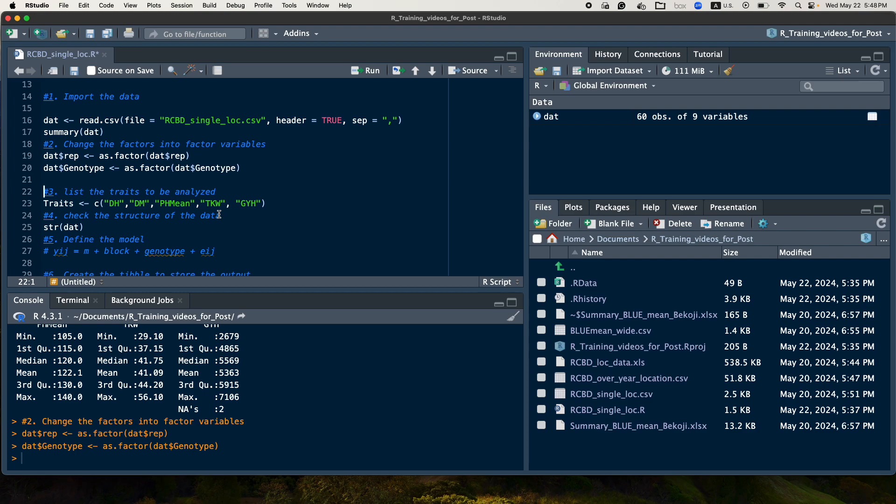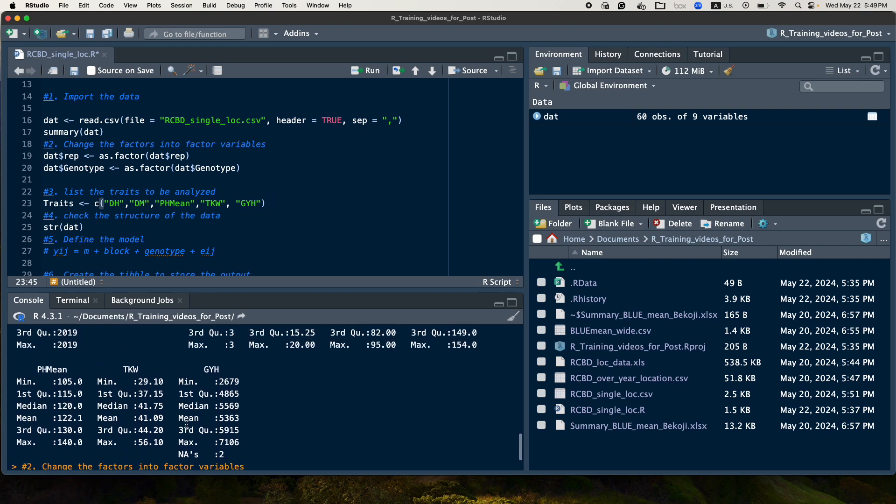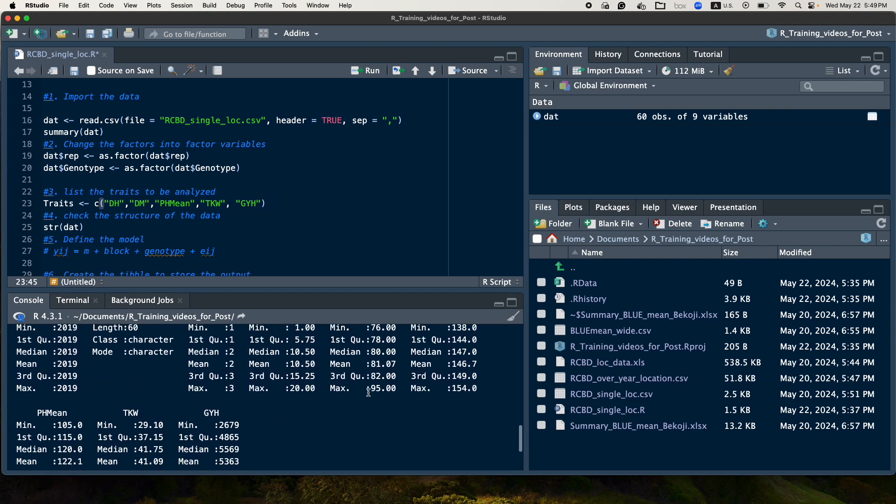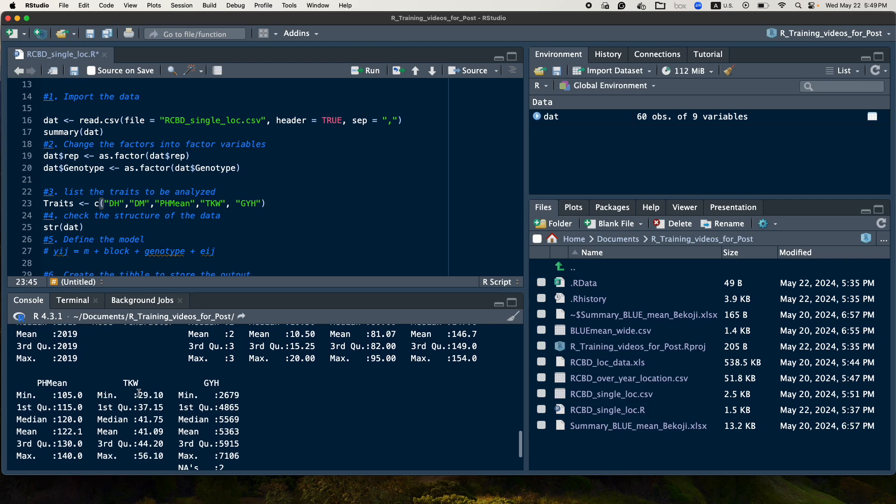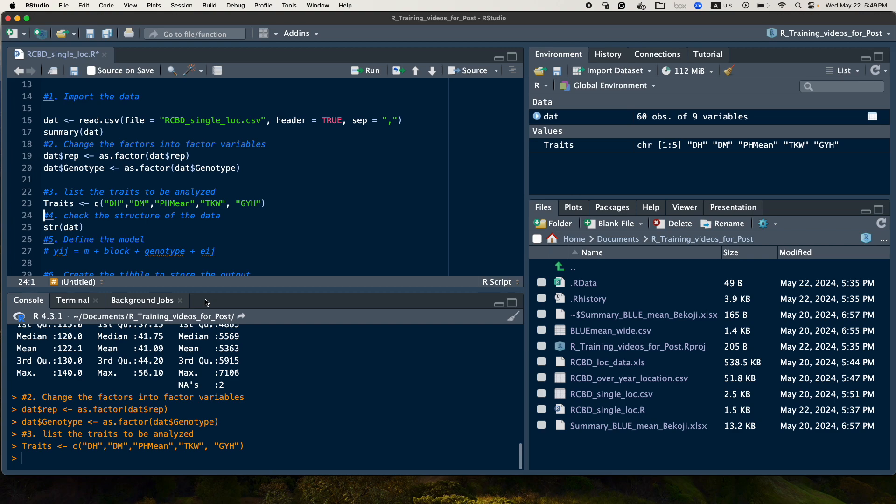And the third step will be to list the number of traits that are going to be analyzed. So in this case, I have five traits: that is DH, DM, PH, plant height, days to maturity and grain yield. So I will give this list and then I will put as a vector.